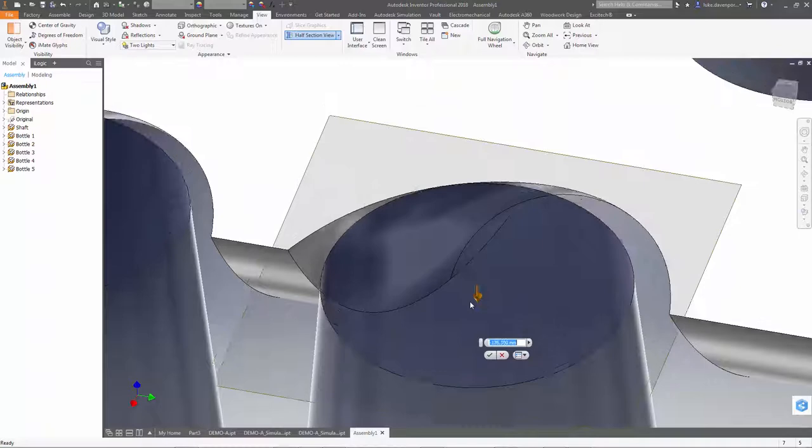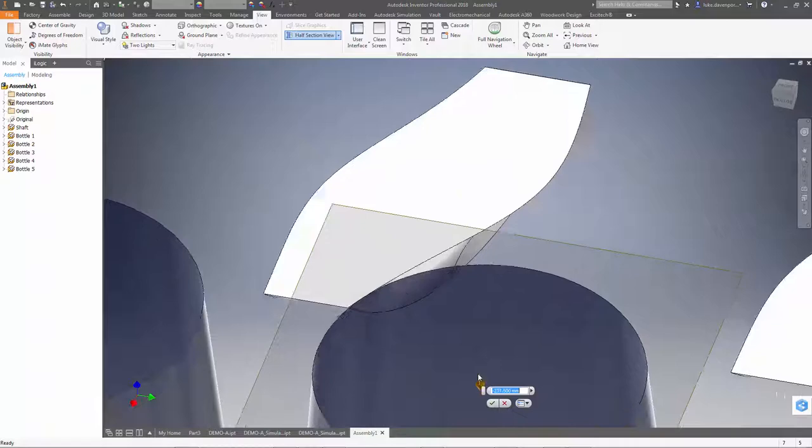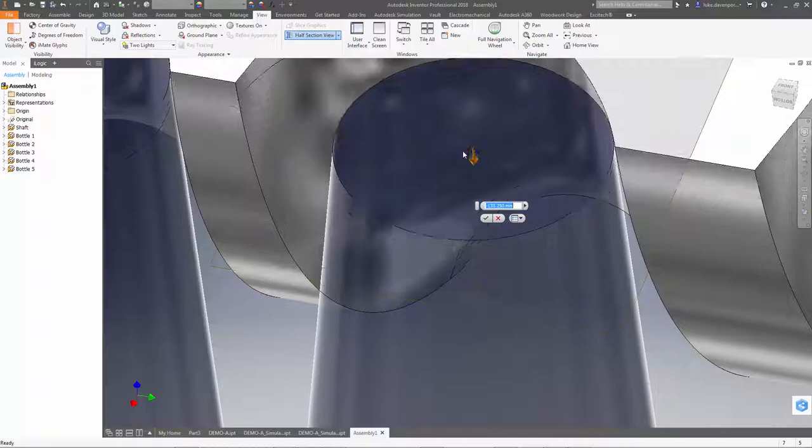OK, so hopefully you can see that we match the bottle and the shaft profile all the way down as the bottle gets larger and smaller.